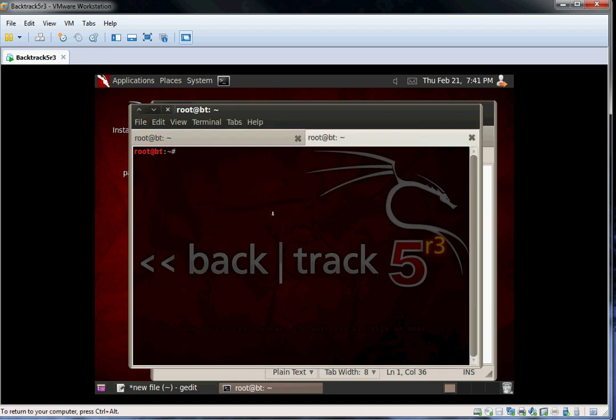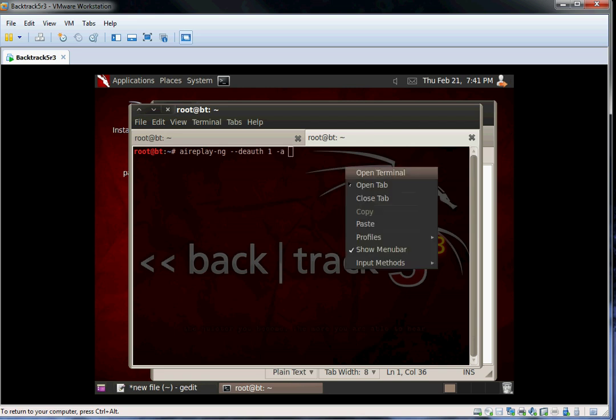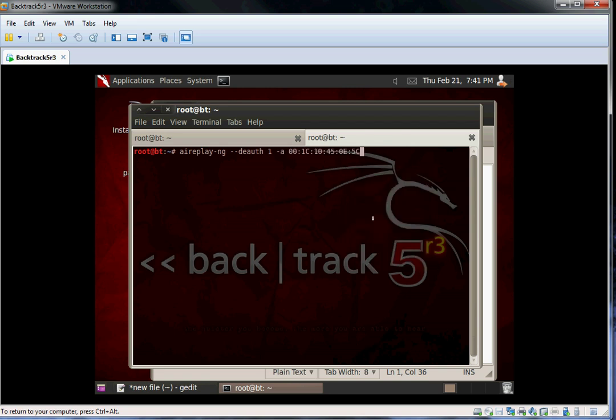Now we can use a tool called AiriPlay to capture the four-way handshake. AiriPlay injects ARP request packets into wireless networks to generate traffic. We will use AiriPlay to force the client to re-authenticate and exchange the WPA key as they connect.